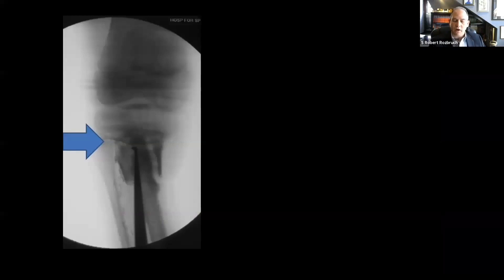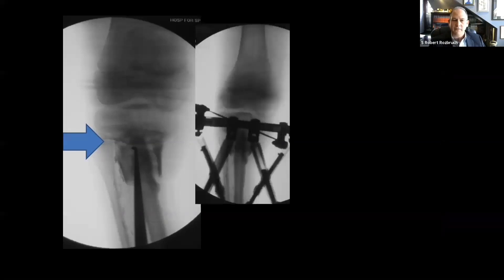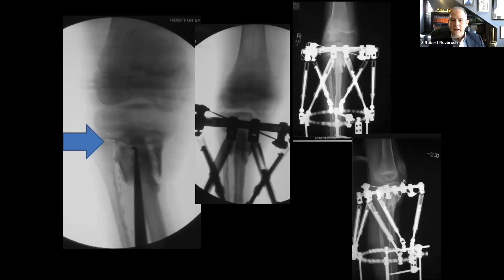My approach was a minimal incision technique, given the flap, to stimulate non-union repair of the proximal tibia and to inject bone graft. I used the fixator to correct the deformity and provide compression and stability. This is what it looks like after the fixator had been on for some time and union was achieved.